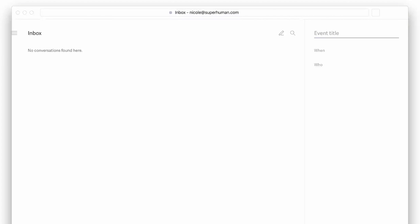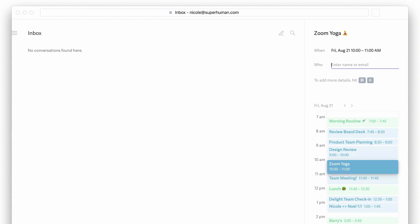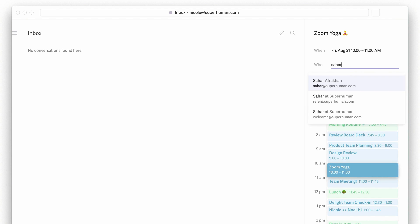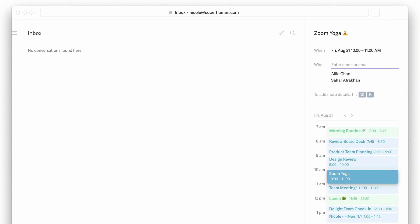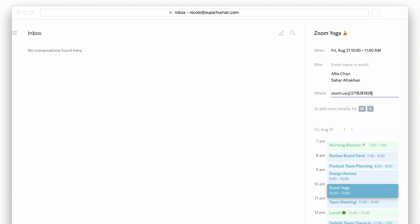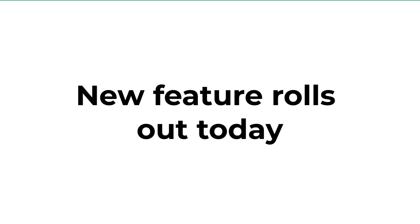Superhuman have got a brand new feature. We'll be covering it in today's video and giving you all the insights into what this new feature does and how you can get hold of it. If you are an existing Superhuman user or you are someone on that lengthy waitlist, this might interest you.